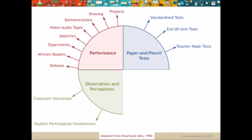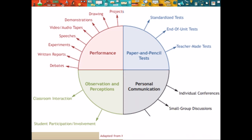To assess observation and perception of students, teachers can observe classroom interactions of students with other students. Observing how much the students participate in the learning process also gives teachers clues to how much the student perceives and understands during classroom teaching. These tools are useful to assess all types of students. Personal communication can be assessed through individual conferences — that is, a conference between the student and a teacher — small group conferences consisting of a small group of students and a teacher, and interviews, which could be individual or group.